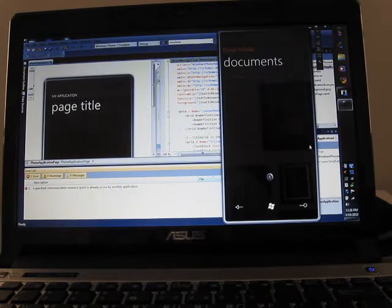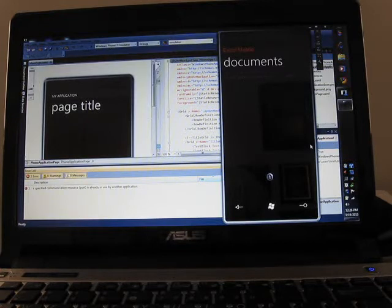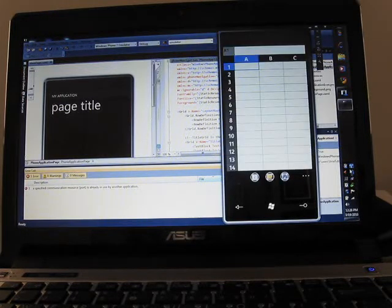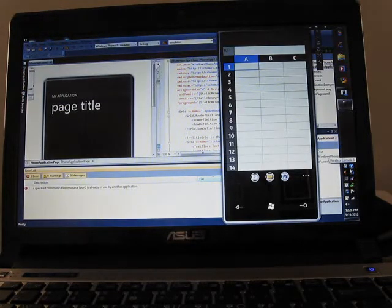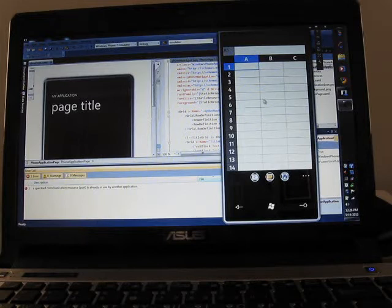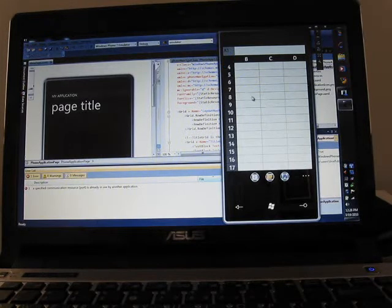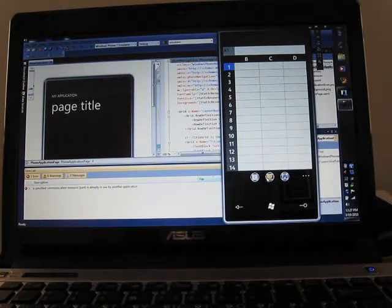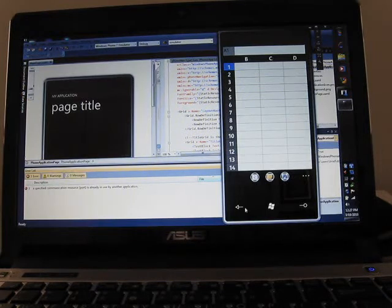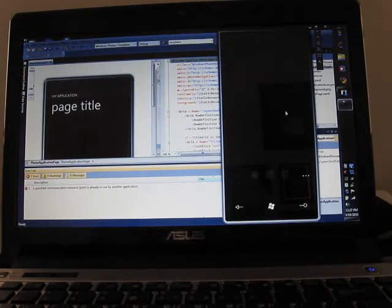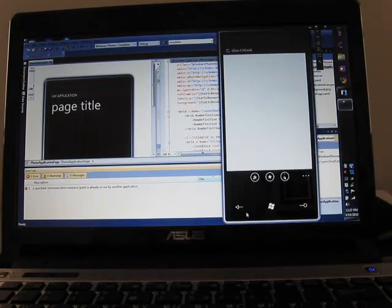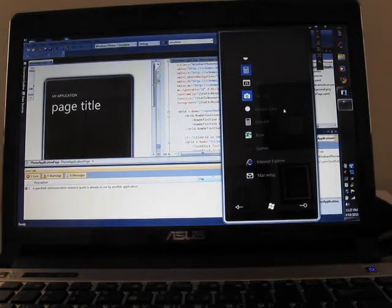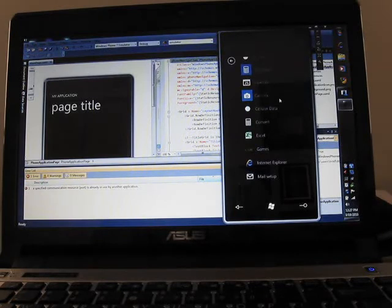One of the things that's always set Windows Mobile and Windows CE phones apart from the competition is the inclusion of a mobile version of Office. So here we have Excel. Now there's no copy and paste functionality out of the box, which means that you're going to have an easier time reading documents than creating documents, but you can do that. And you can create documents as well, you're just going to have to do without copy and paste for now.